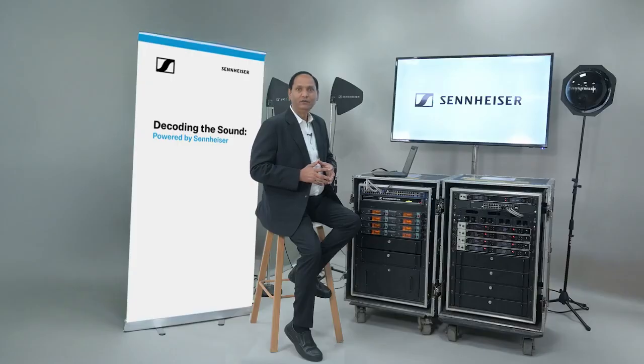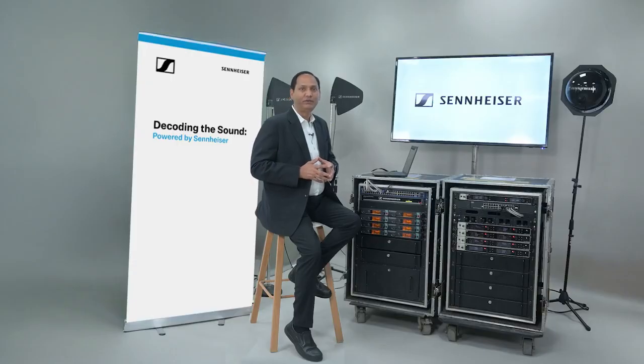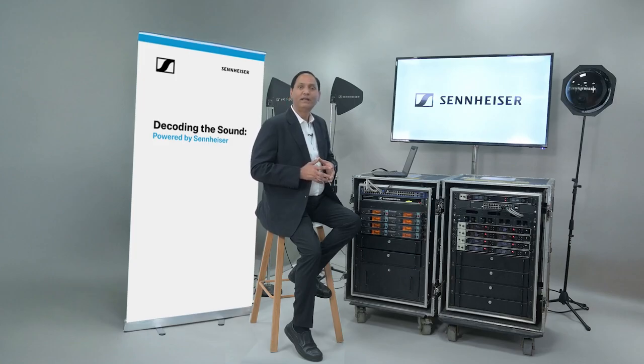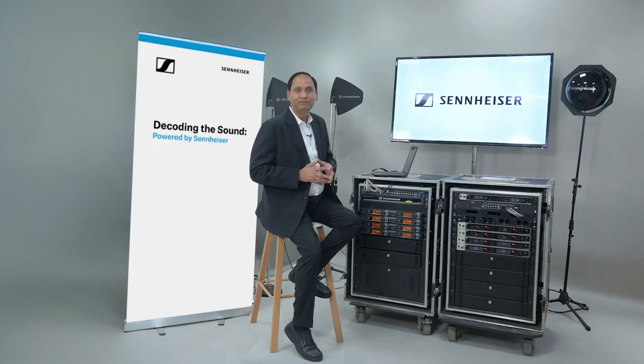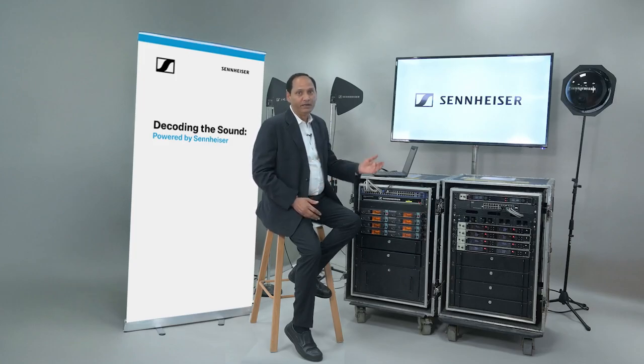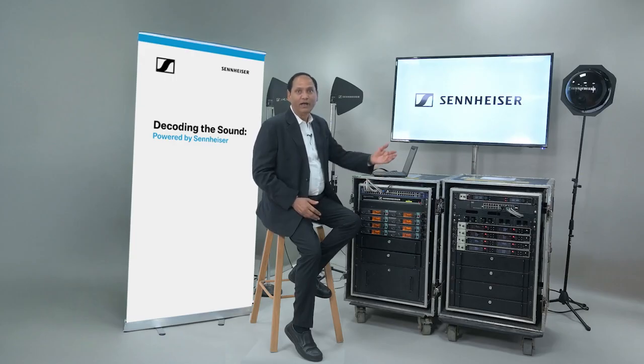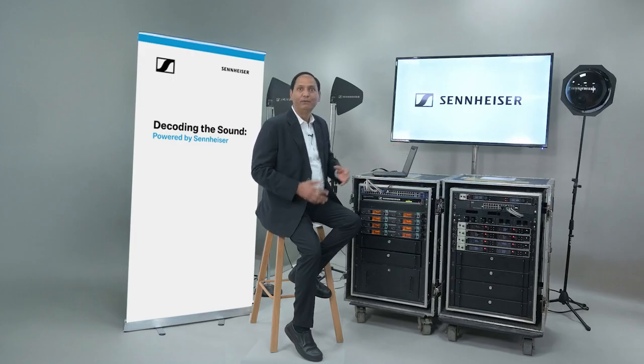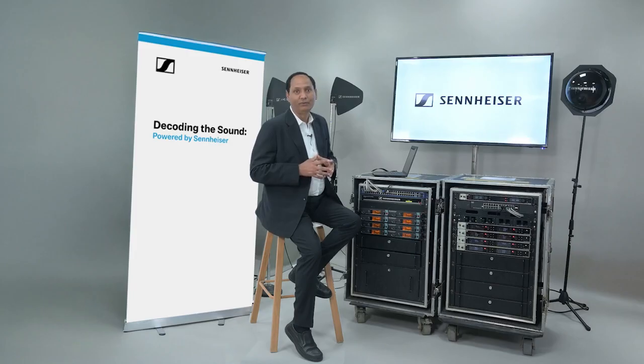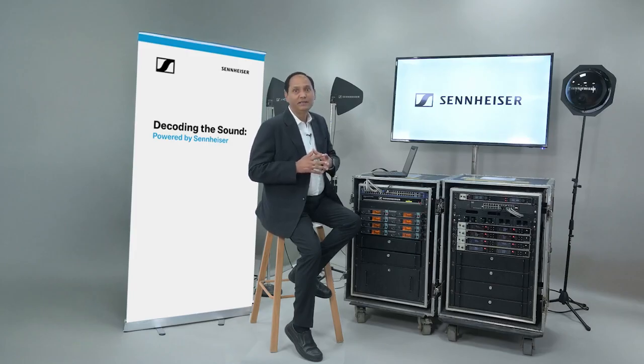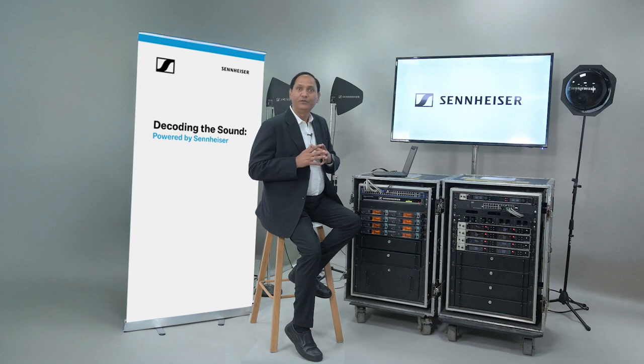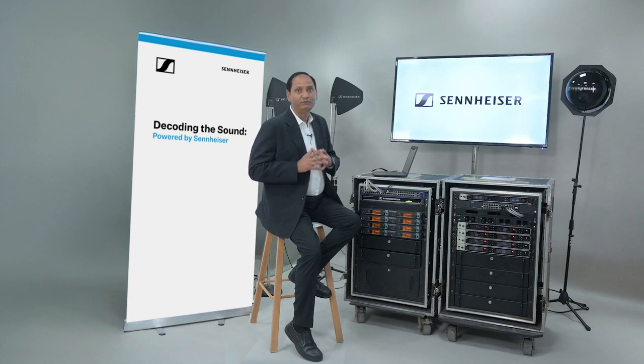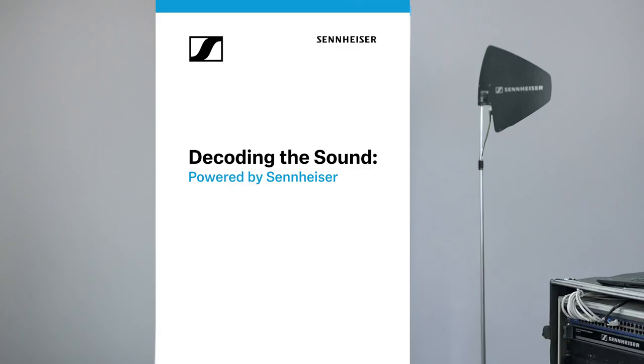In this video, we will continue with the frequency coordination of multi-channel wireless mixed system, comprising of in-ear monitor systems and wireless microphones, with the help of Sennheiser Control Software, WSM. This will happen especially when you do not have much time for technical setup in your live show.